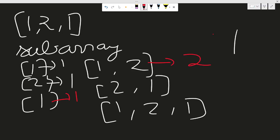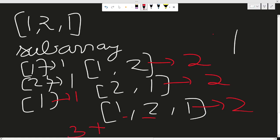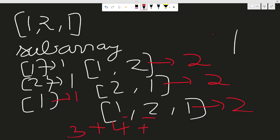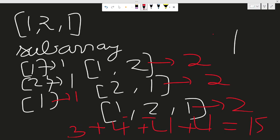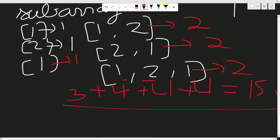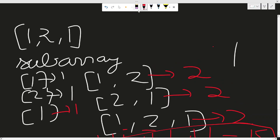In [1], distinct count is 1. In [2], it's 1. In [1], it's 1 again. In [1,2], both are distinct so it's 2. In [2,1], both are distinct so it's 2. In [1,2,1], two elements are distinct so it's 2. Now squaring each: 1+1+1+4+4+4 = 15. So the answer is 15.